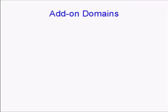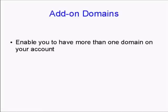Add-on domains work in conjunction with subdomains. They enable you to have more than one domain on your account. You set up the name servers on GoDaddy or wherever you have your account hosted, exactly the same as you do for your main account.